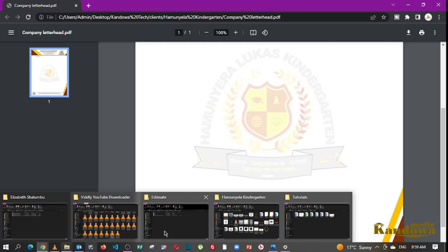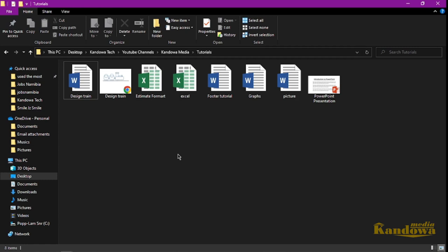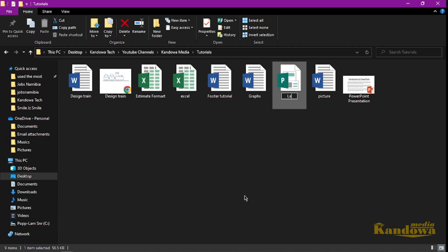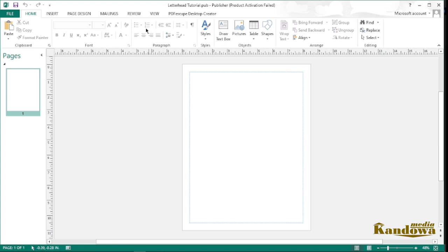I'm just going to open Microsoft Publisher first. Come into my computer here and create a file. To do that you can just create a Microsoft Publisher file — I'm going to name it 'letterhead tutorial.' Once you create that, this is the file we created. Now I just want to open that.